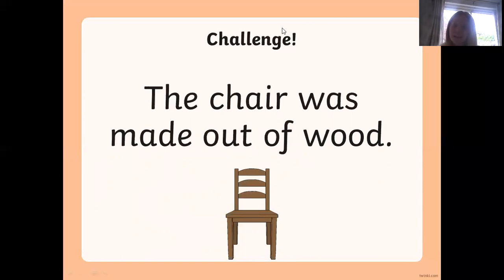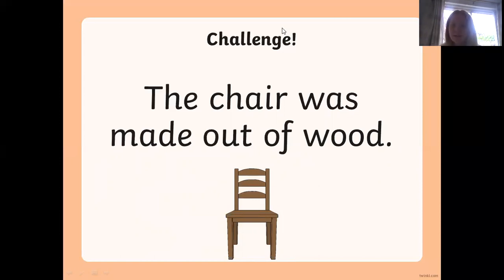Right, fantastic work again today! That was quite tricky because we were saying a different sound than what we were hearing, and that is quite tricky. But well done! Just remember that the 'oo' sound can be long and short, and sometimes when it's the short sound we change the sound that we are saying to an 'uh'. But well done, superstars — see you all tomorrow!